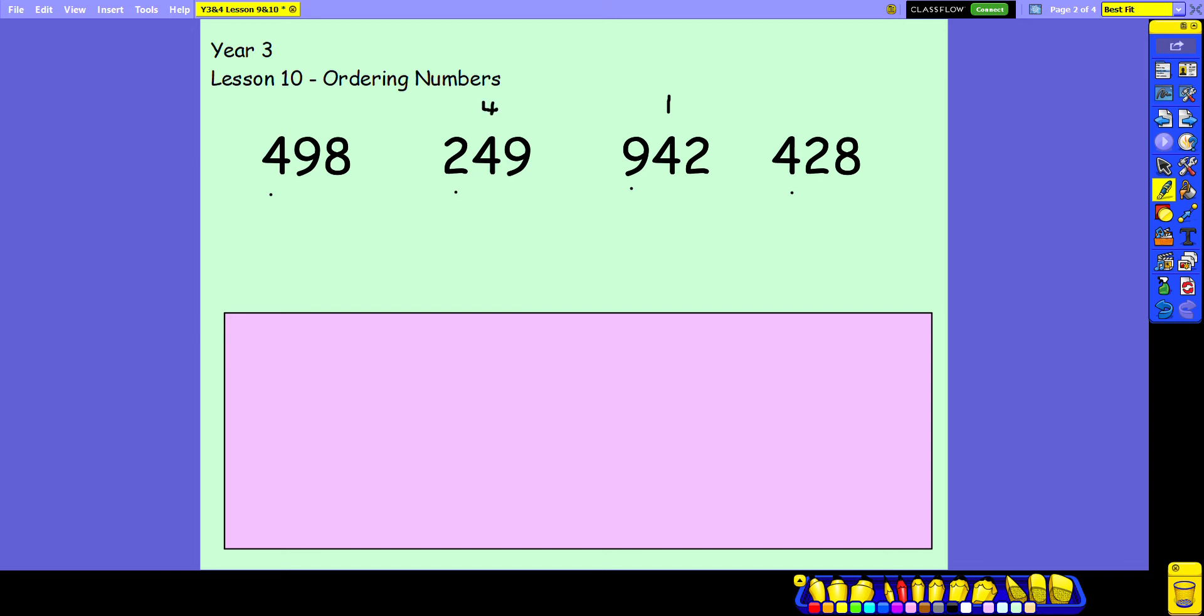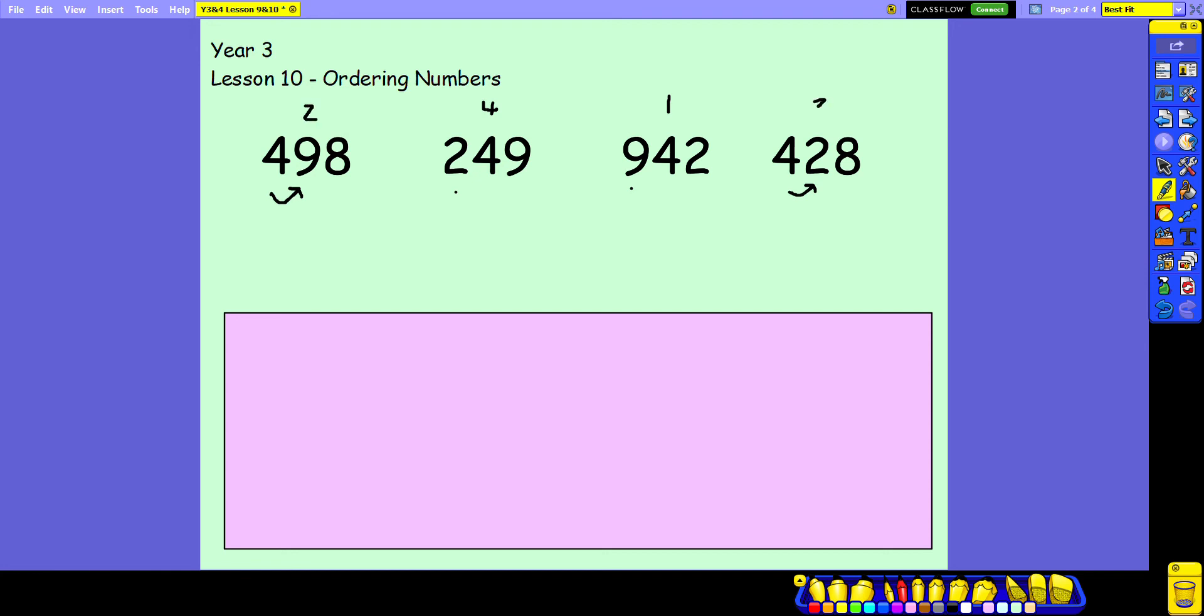So again, we've got these two numbers that start with a 4 in their hundreds column. Just like we did yesterday, if that's the case we look to the next digit to the right to decide which one's larger. So we're now looking in the tens column, and I can see that 9 representing 90 is larger than the 2 representing 20. So that must be my second largest number, meaning this is my third largest number.